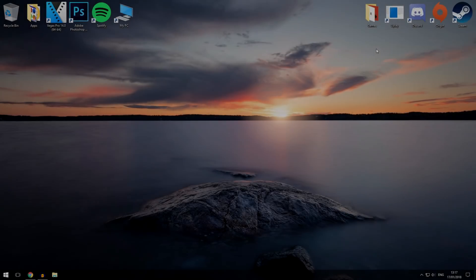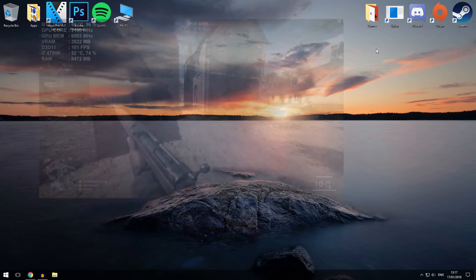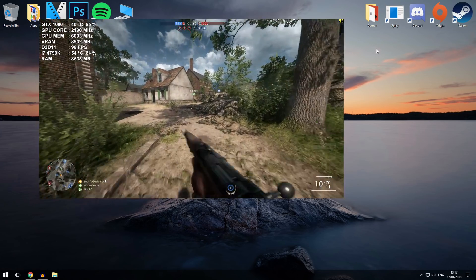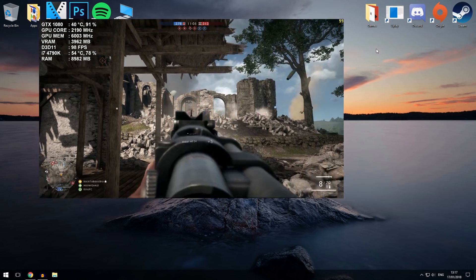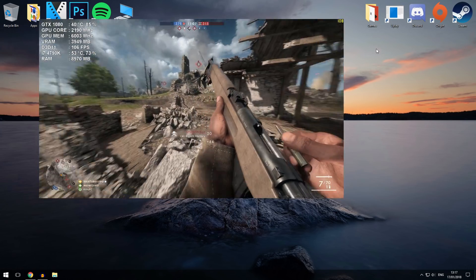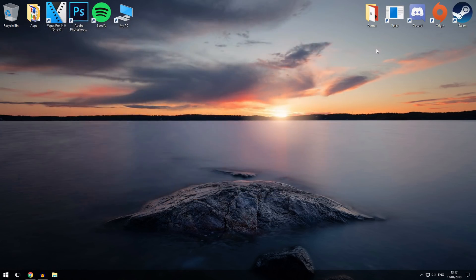All right guys, so today I'm going to be showing you how to set up the latest version of the MSI Afterburner on-screen display. Back in 2016 I made a video on how to set up the on-screen display, but ever since then MSI have updated the software by quite a lot.